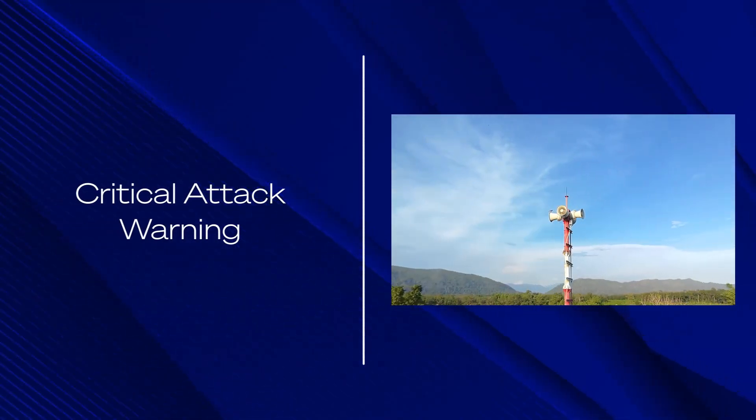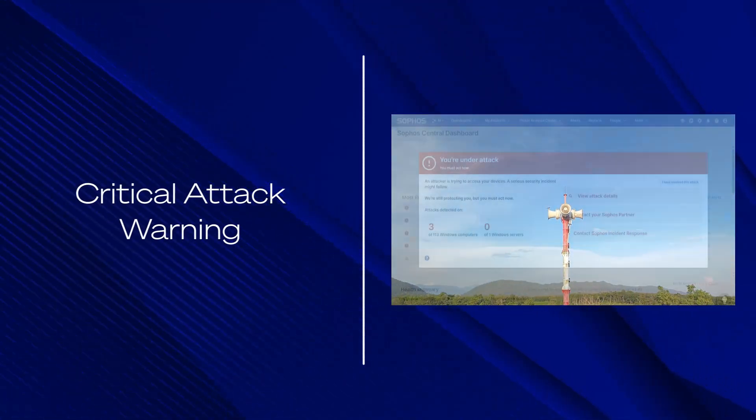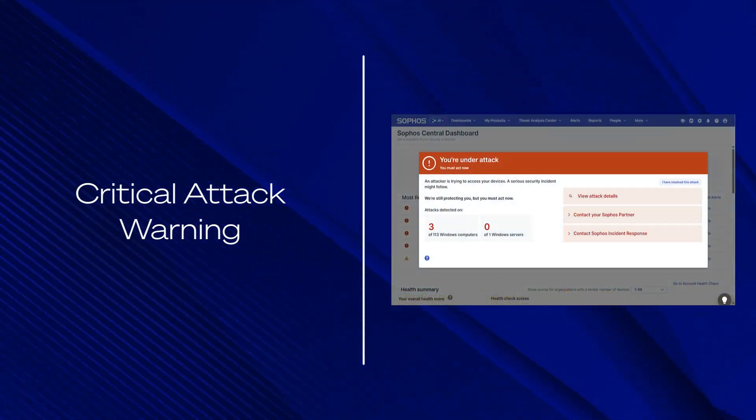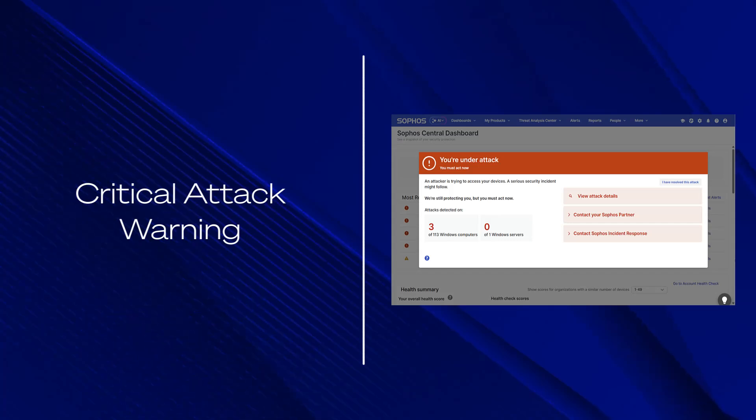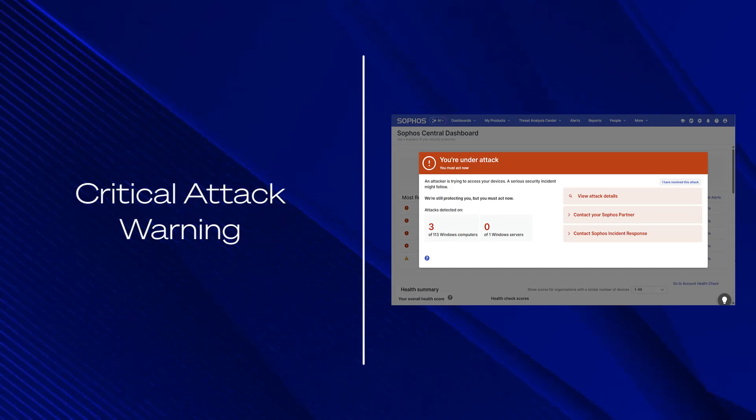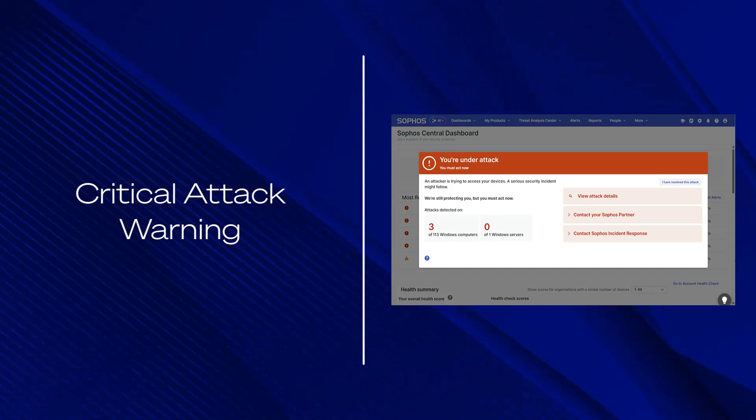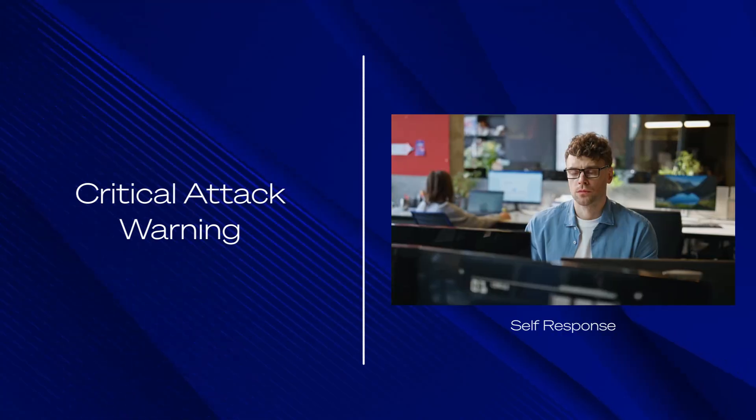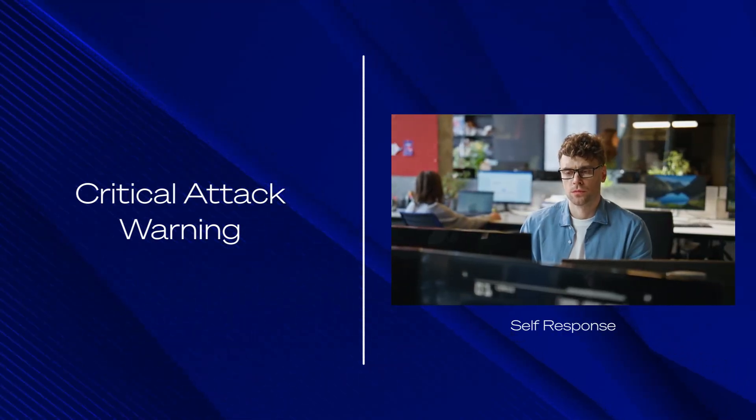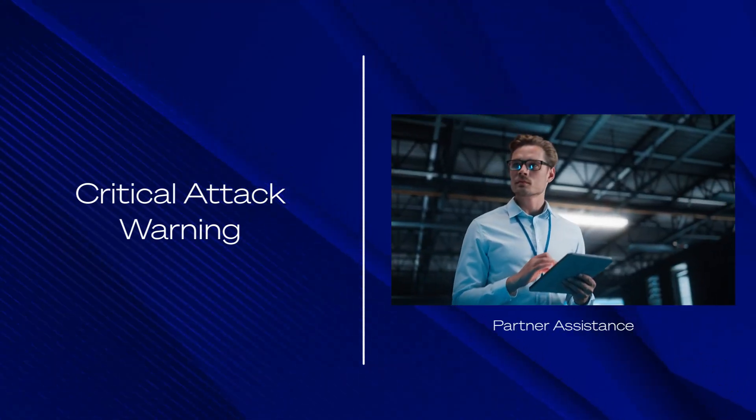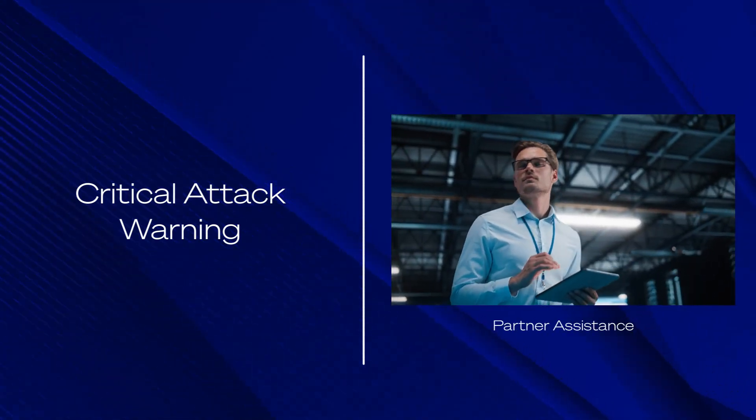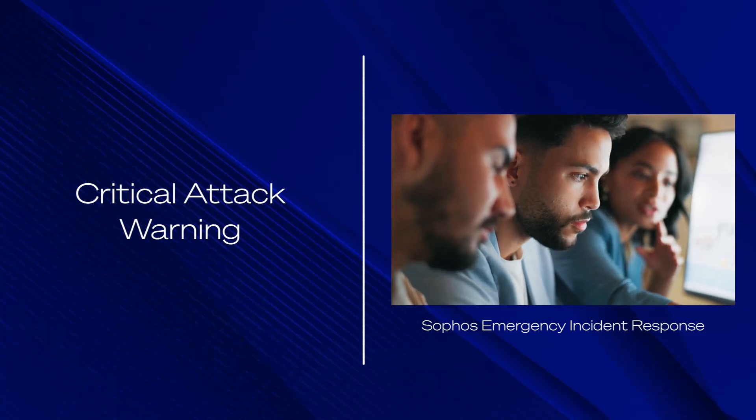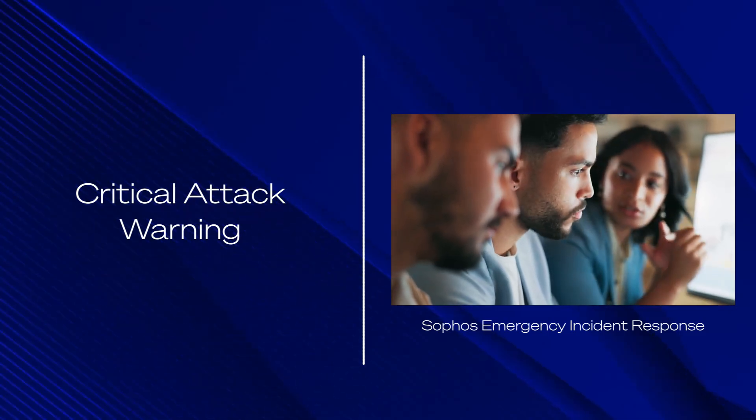Another Sophos Endpoint exclusive, critical attack warning, alerts you if adversary activity is detected across multiple endpoints or servers, providing attack details and offering choices on how to proceed. You can respond yourself, seek assistance from your partner, or engage the Sophos Emergency Incident Response Team for help.